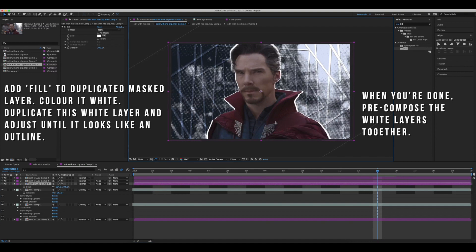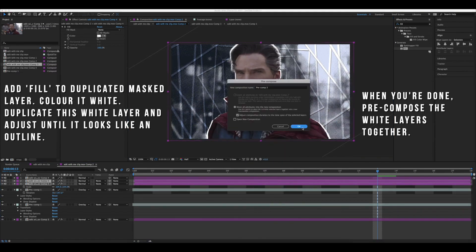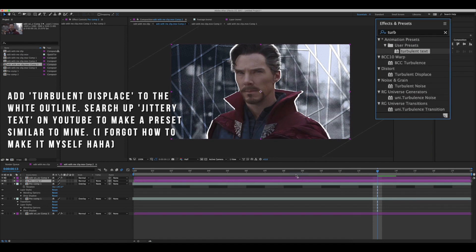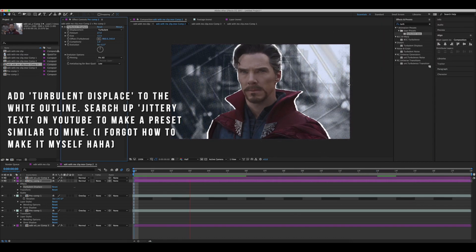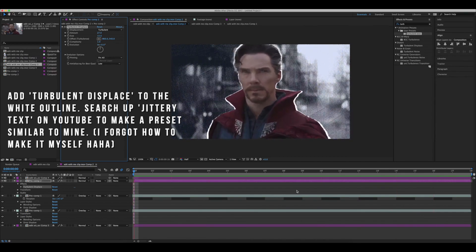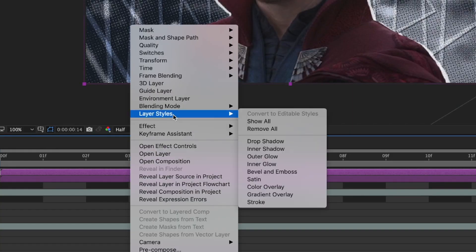When you're done with that, precompose both of those white layers together. Now I'm going to add a turbulent preset that I've made in the past — I don't actually remember how to make it anymore, so if you need that there's a tutorial link below. Now add a drop shadow to the mask layer and copy my settings.